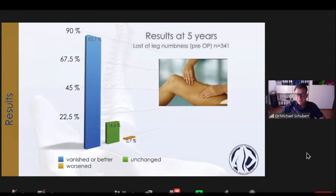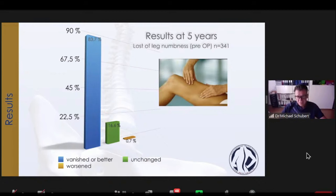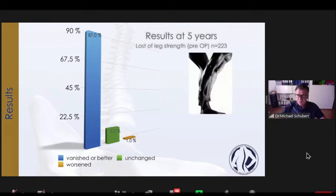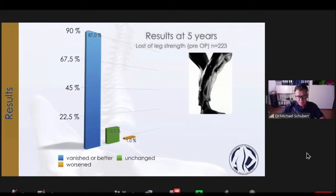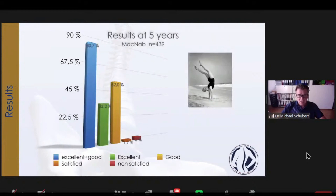Asking my patients about leg numbness: vanished or better in almost 84%, unchanged in 16%, and worsening in only 0.7%. Coming to leg strength: vanished or better results almost the same as with numbness — 87% reported an excellent result, and unchanged unfortunately in 12%. For the McNabb score with excellent and good results, I could see 80.7% of all my patients; only not satisfied in 3%.